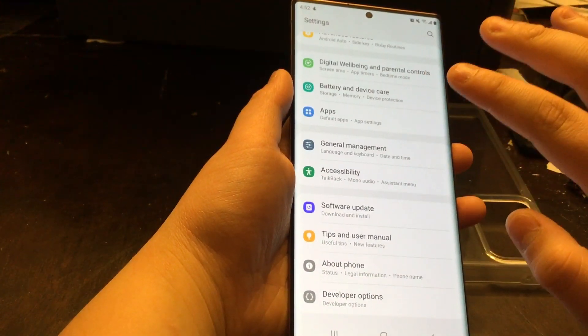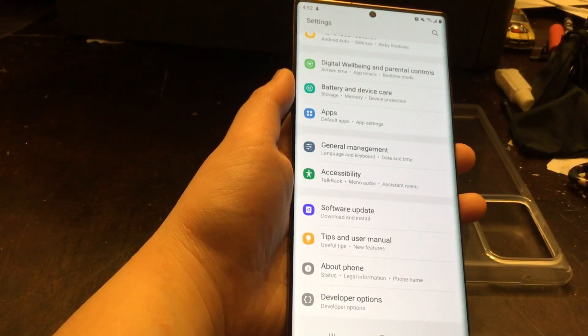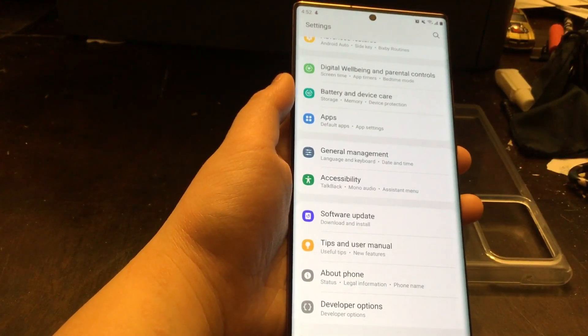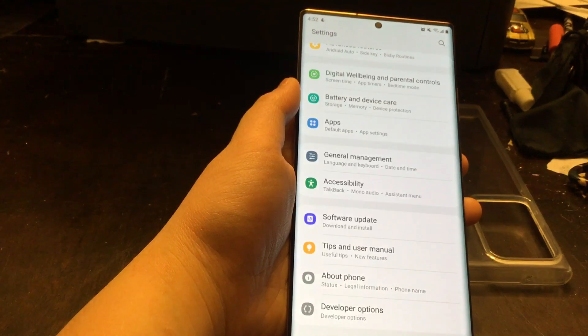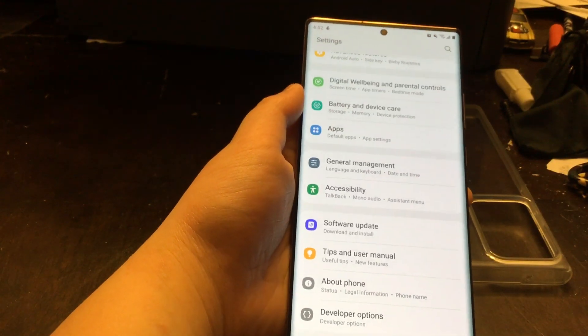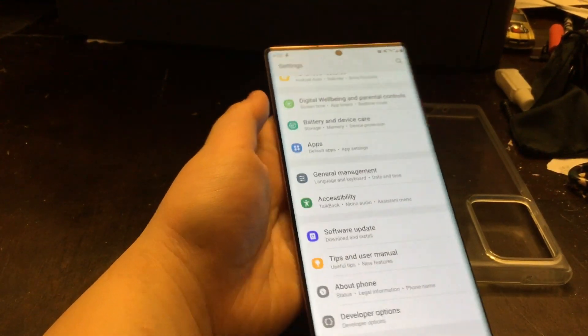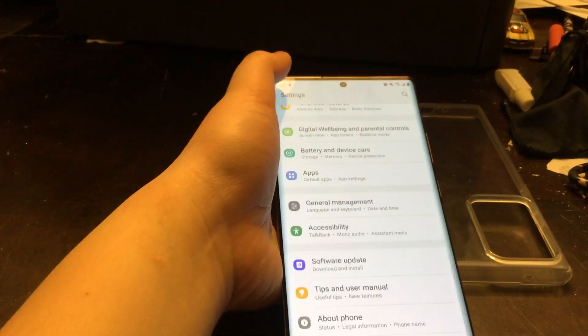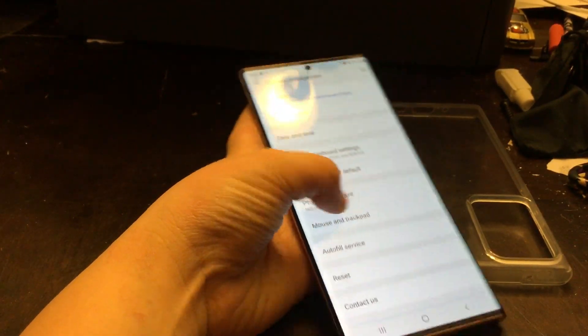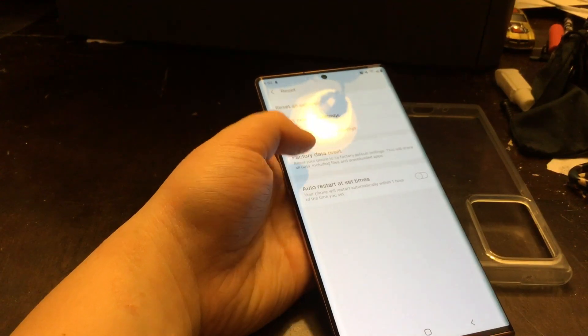Make sure to update because when you do the factory reset it will not update. So let's just go back, General Management, scroll down to Reset.